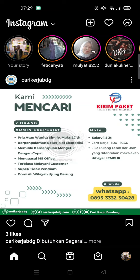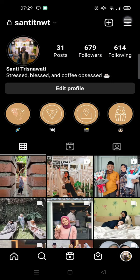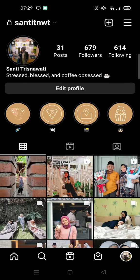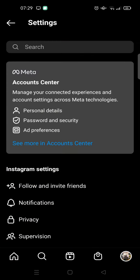First, open your Instagram and then go to your profile. Click on the three lines icon at the top and click on Settings.